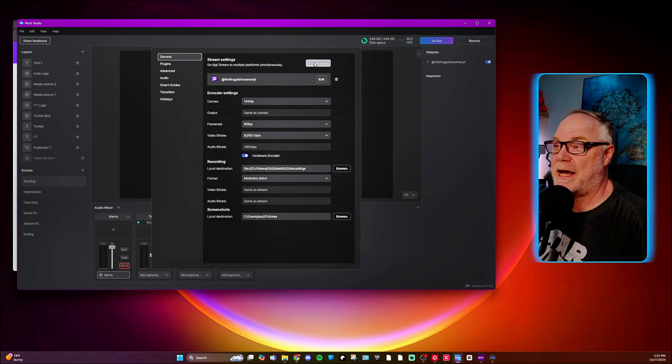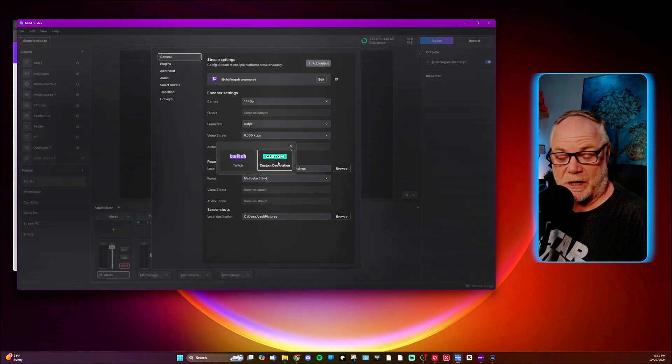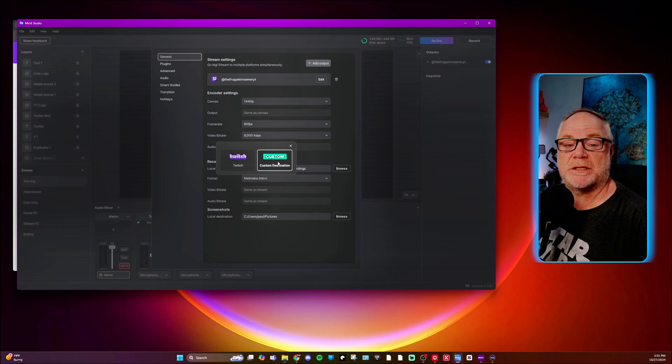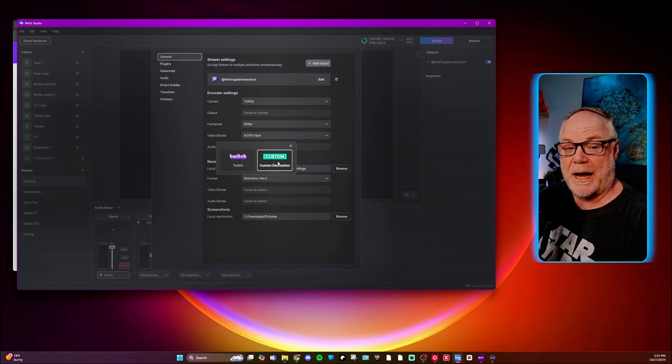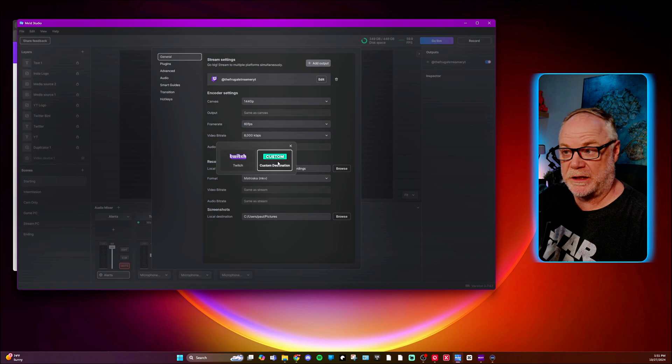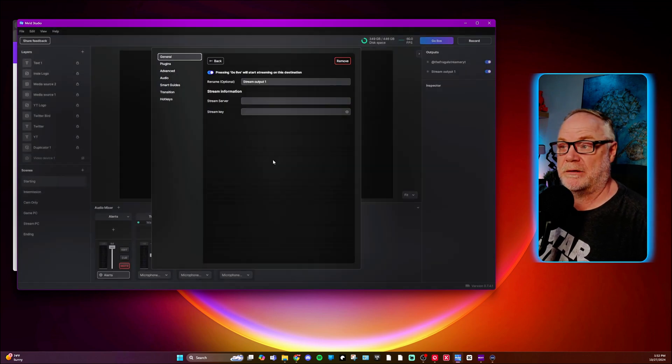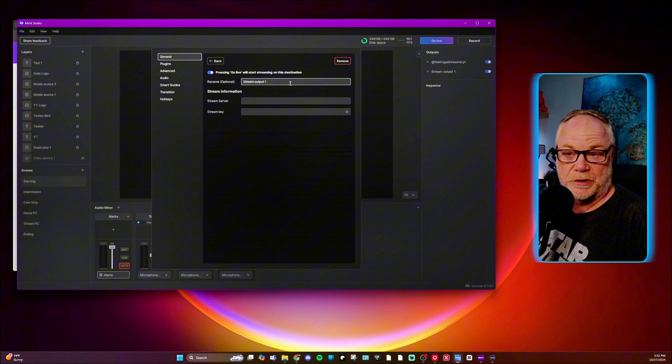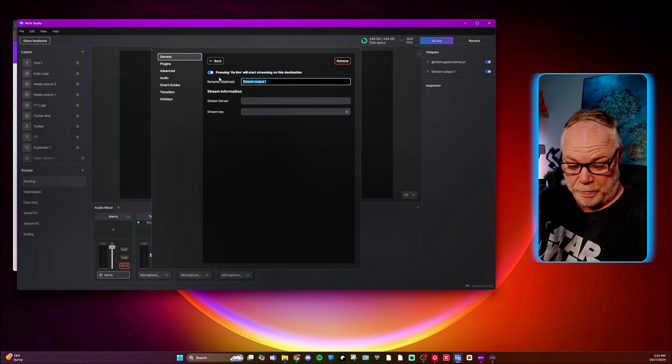So now let's add YouTube. So we'll go to custom destination. Now, any of the rest of these, they have not added API access support yet for these other things. They've just got custom destination. So right now, Twitch is the only one, but you'll be able to go in and manually set up YouTube.